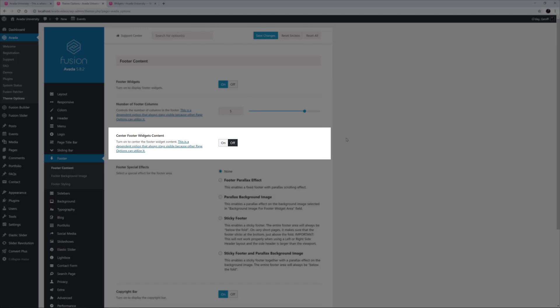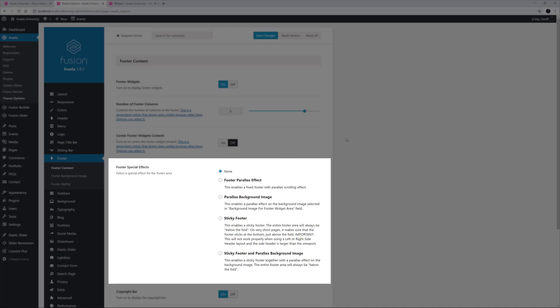Next there is a Centre Footer Widgets Content option, but in this case, that has been left off. The footer special effects has none selected, which is the default, but if you prefer you can add a parallax effect, add a parallax image, make the footer sticky, or have a combination of sticky with parallax image.